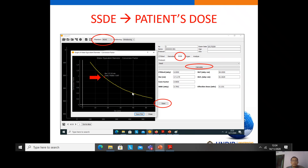A curve shows the water equivalent diameter and conversion factor. We also have the DLP, which is CTDIvol multiplied by the scan length, and the DLP corrected based on the size-specific dose estimate. We also get the effective dose.